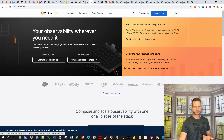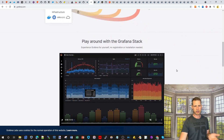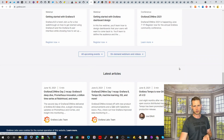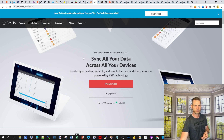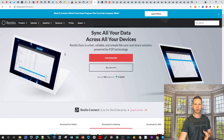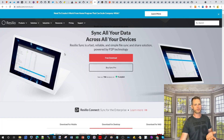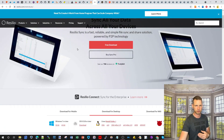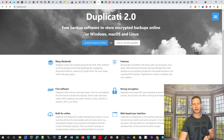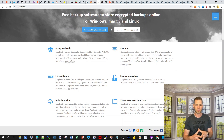Grafana is a dashboard system where you can visualize resources and metrics. Resilio Sync lets you synchronize your data between different platforms using a point-to-point option. Duplicati 2.0 is for backups — it works across different platforms, and if you find the drive app too resource-demanding and want something simpler, you can activate Docker and run Duplicati.